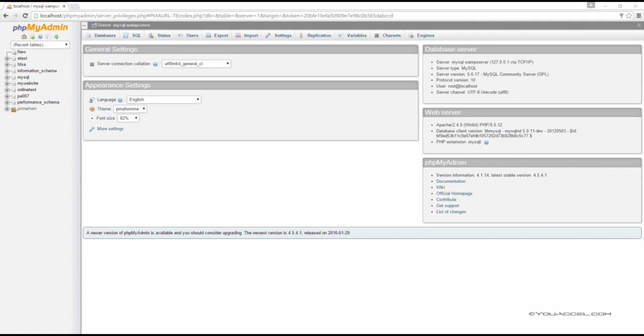Earlier, we discussed the root user. We know that the root user is assigned all privileges and has complete control over database administration.